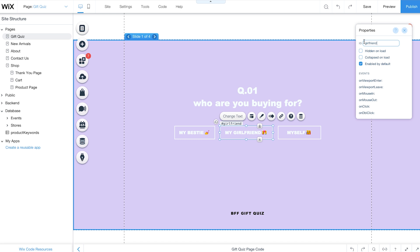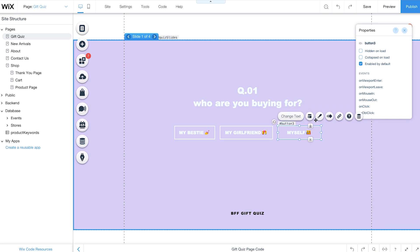Keep in mind, all button IDs should match the keywords you entered in the product keywords collection.